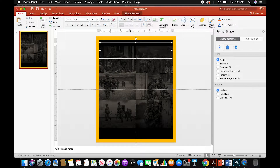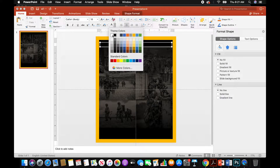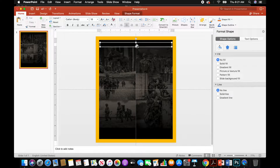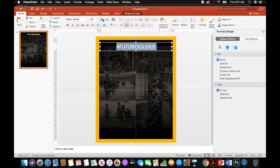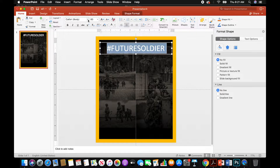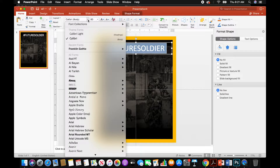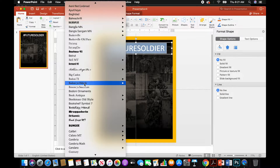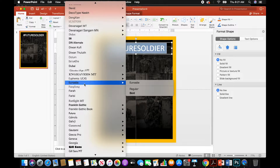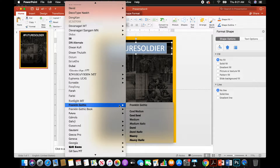Go to Home — make sure from the get-go that we center it and change the color to white so we can see it as we're typing. Type in hashtag Future Soldier. Size it up a little bit, and we're going to change the font. I'm using a Mac, so my stuff looks a little different, but I think we all have Franklin Gothic font, so we'll use that as our default — go with Condensed Medium.